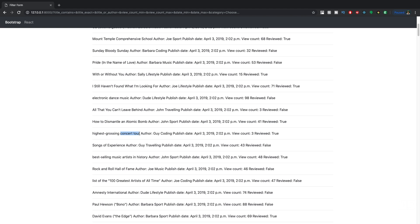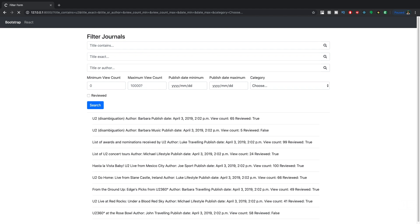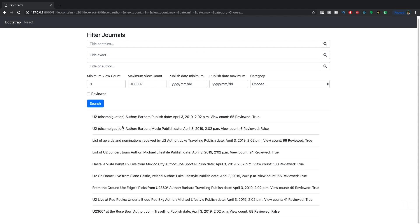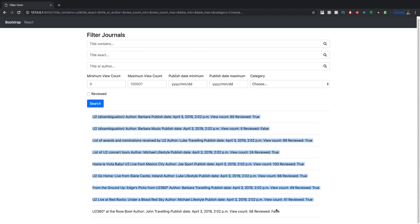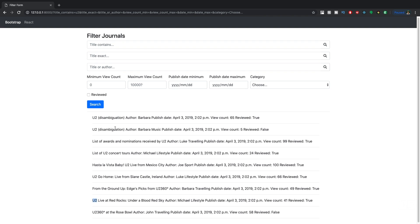We can try another one as well. Maybe anything that contains YouTube. And now you can see those are all the journals that contain YouTube. There you can see it there, YouTube, YouTube. So all of those journals have a title that contains YouTube.